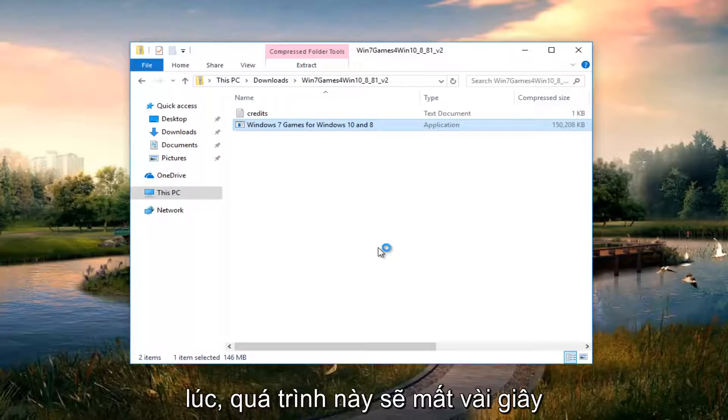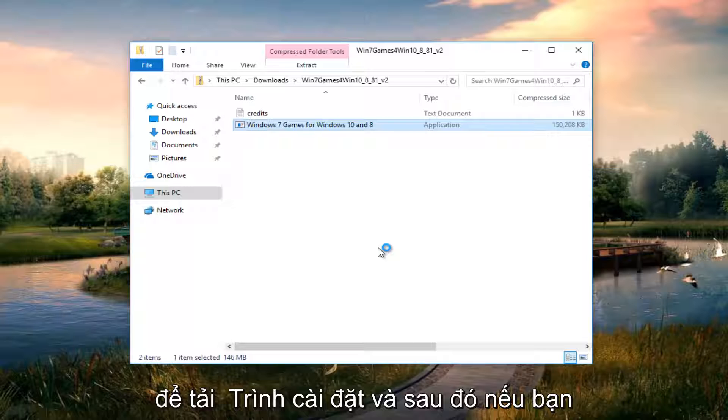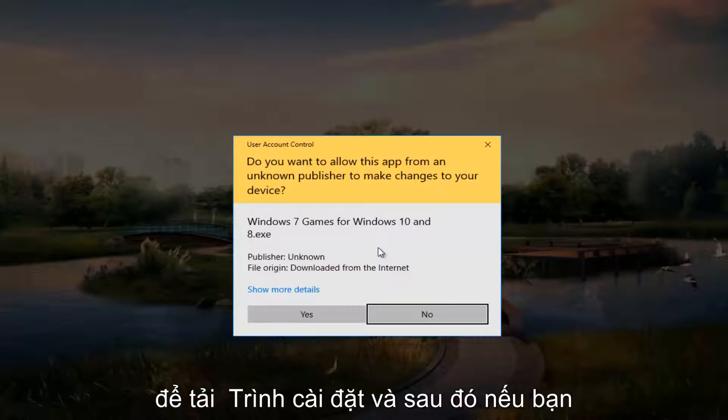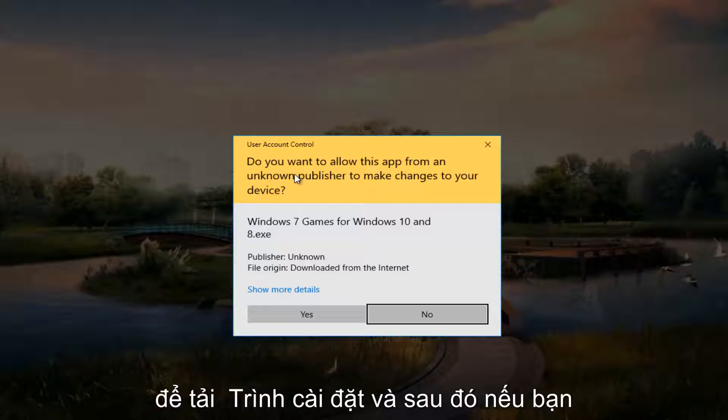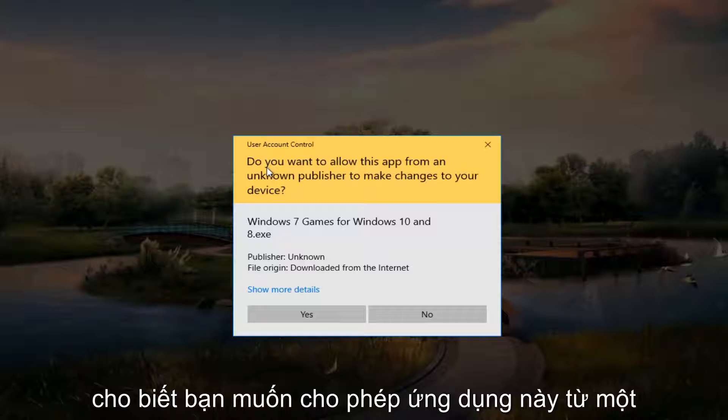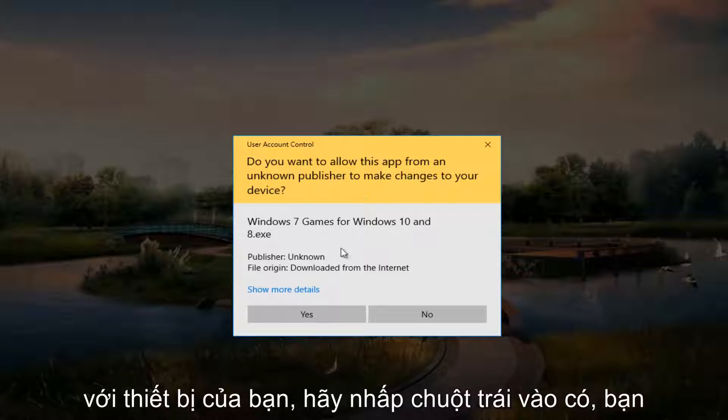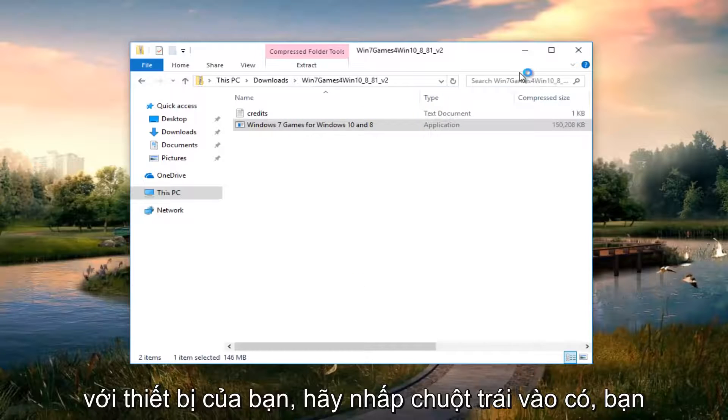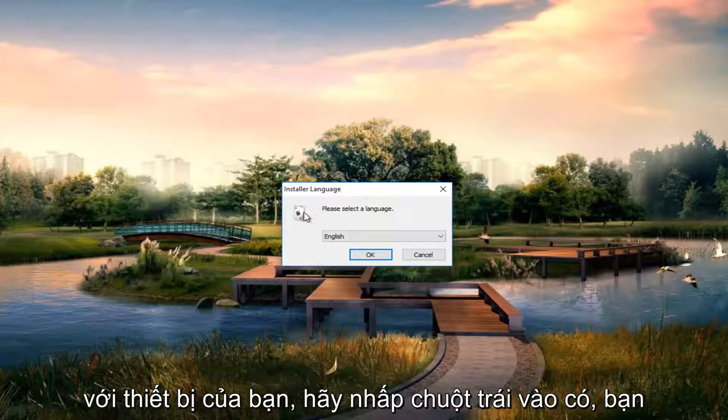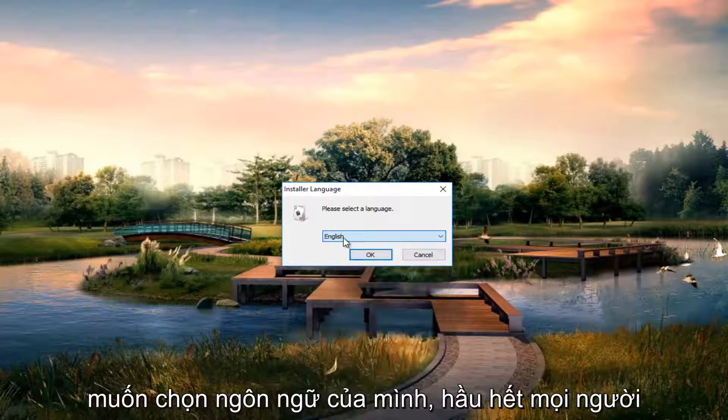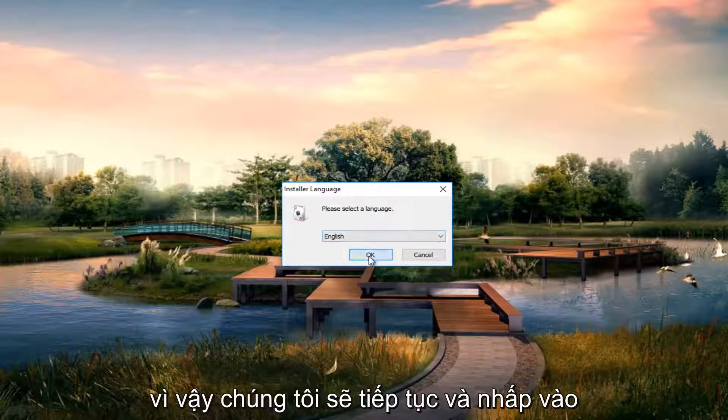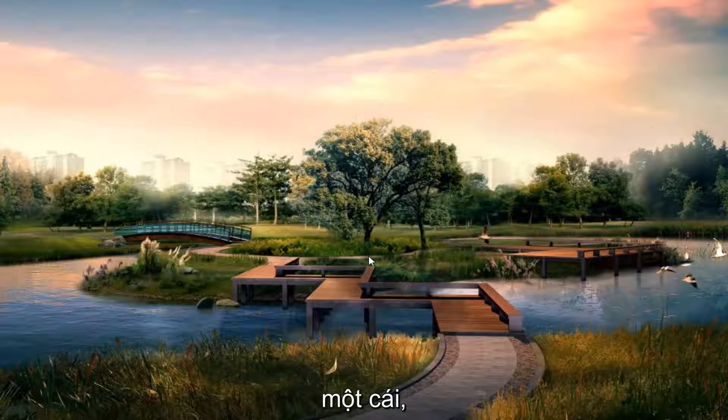And just give it a moment. This will take a couple seconds to load the installer. And then if you get a user account control window that says, do you want to allow this app from an unknown publisher to make changes to your device? Left click on yes. You want to select your language. Most people should be English if you're on this video. So we're going to go on and click on OK.